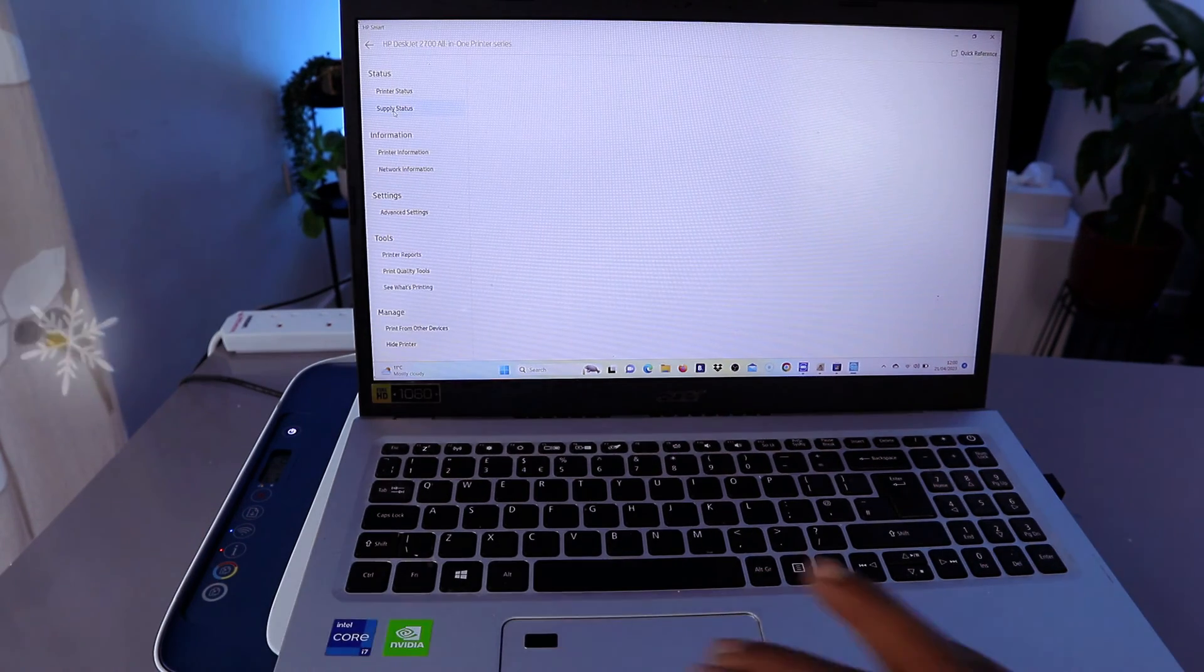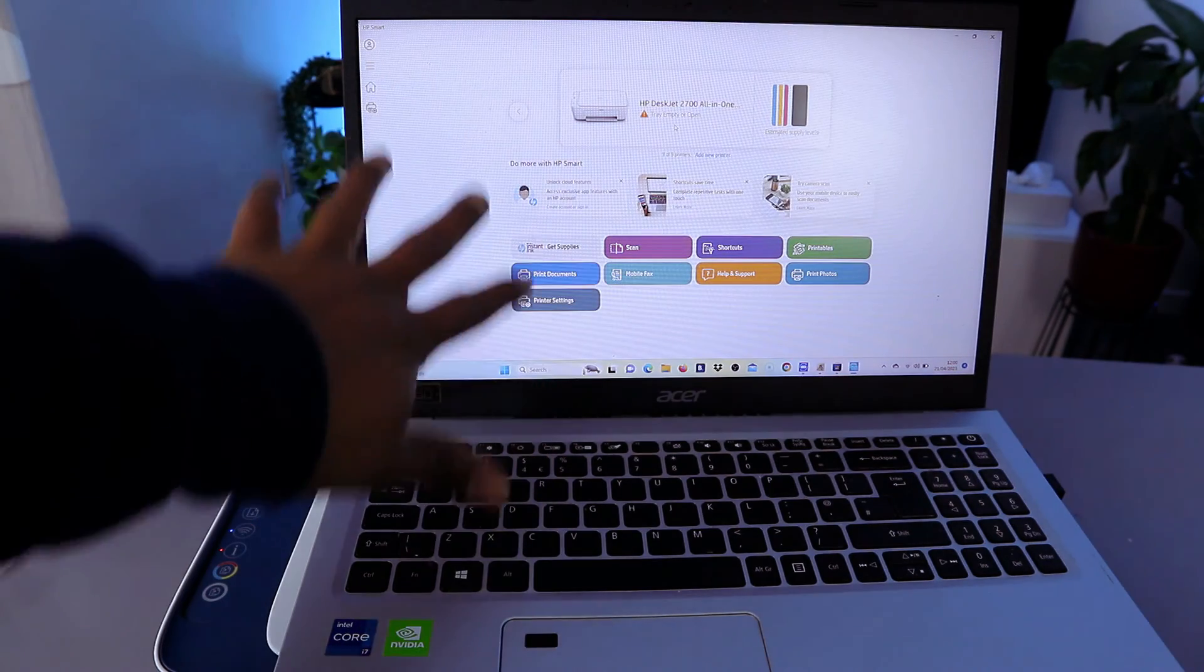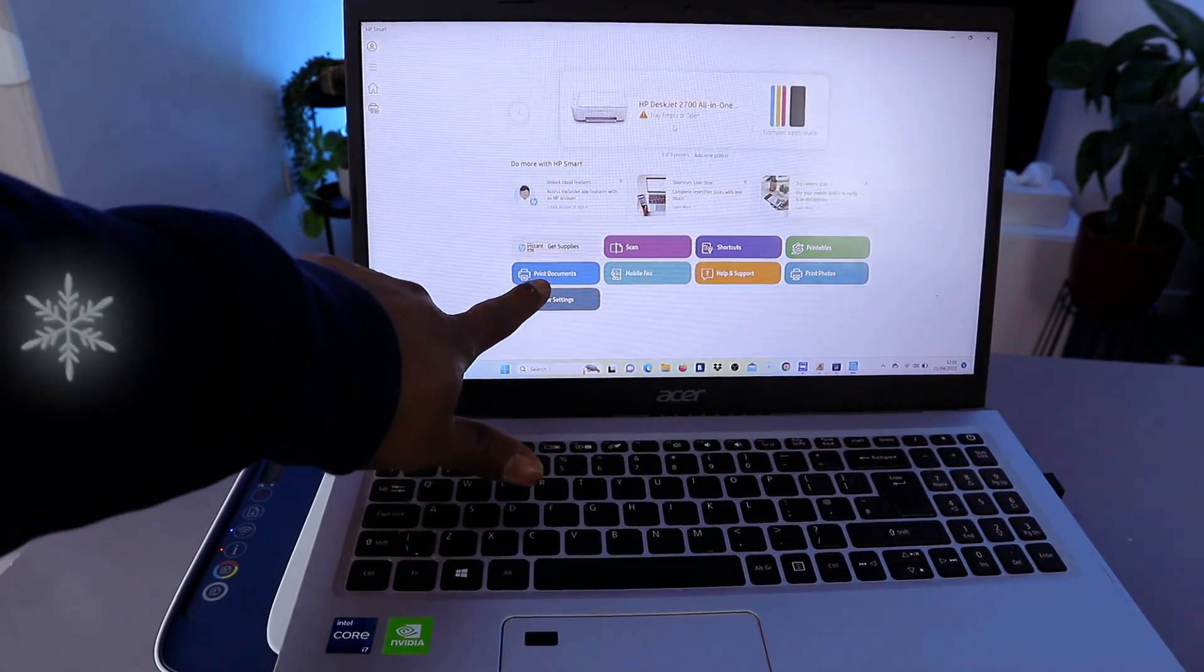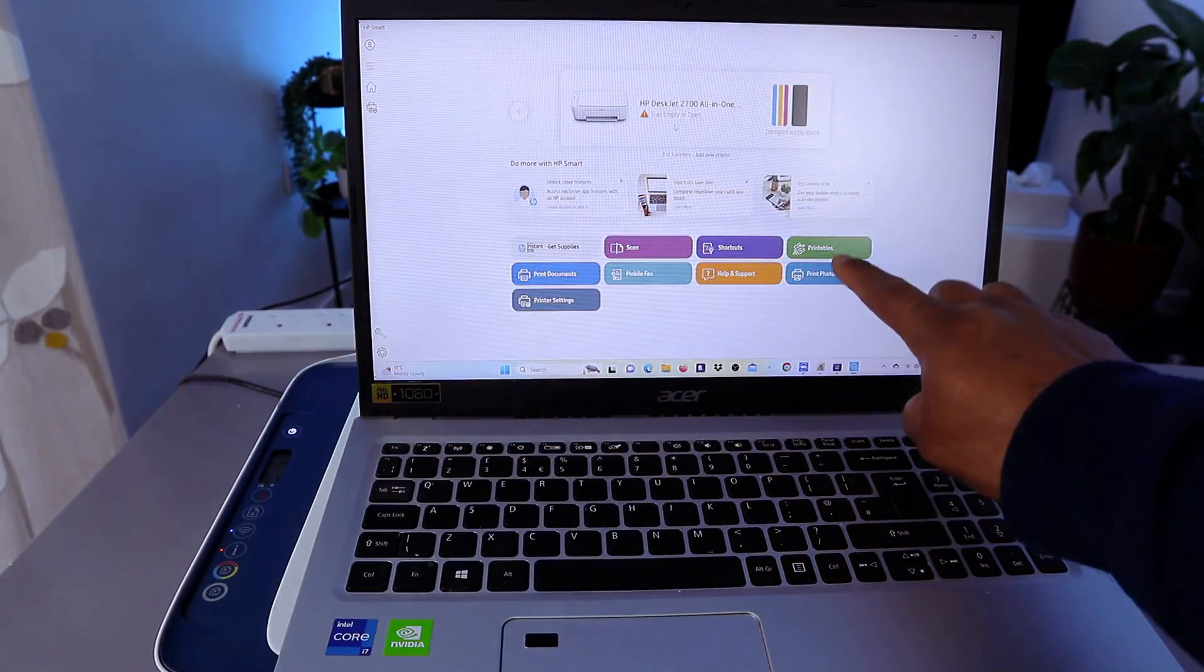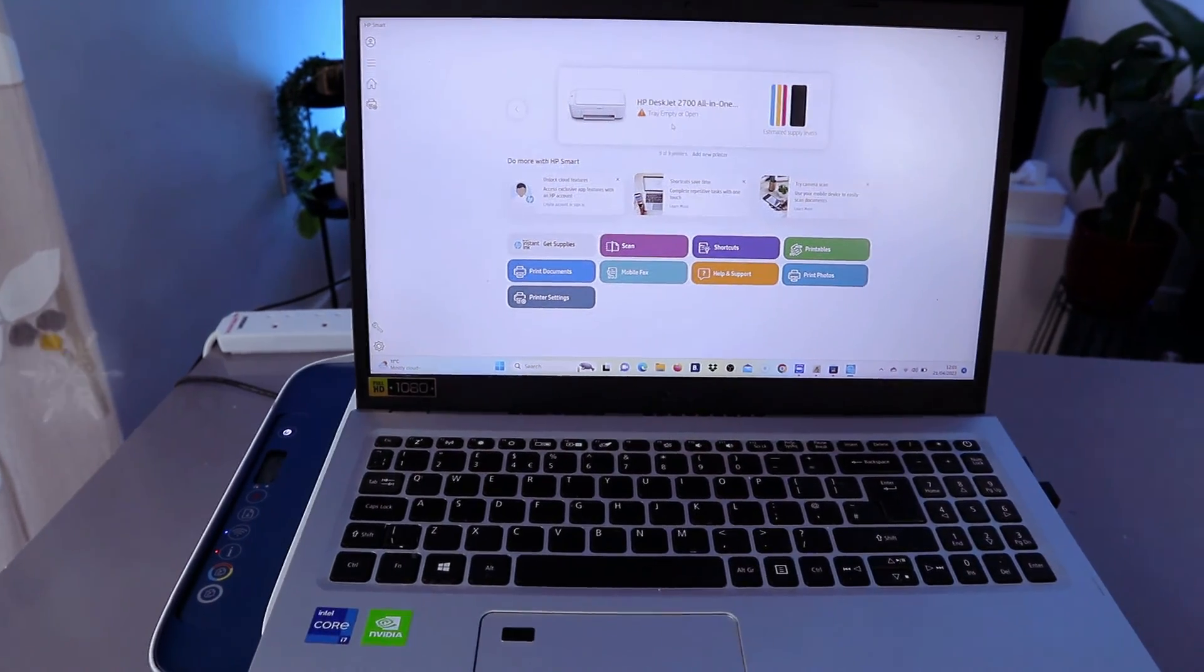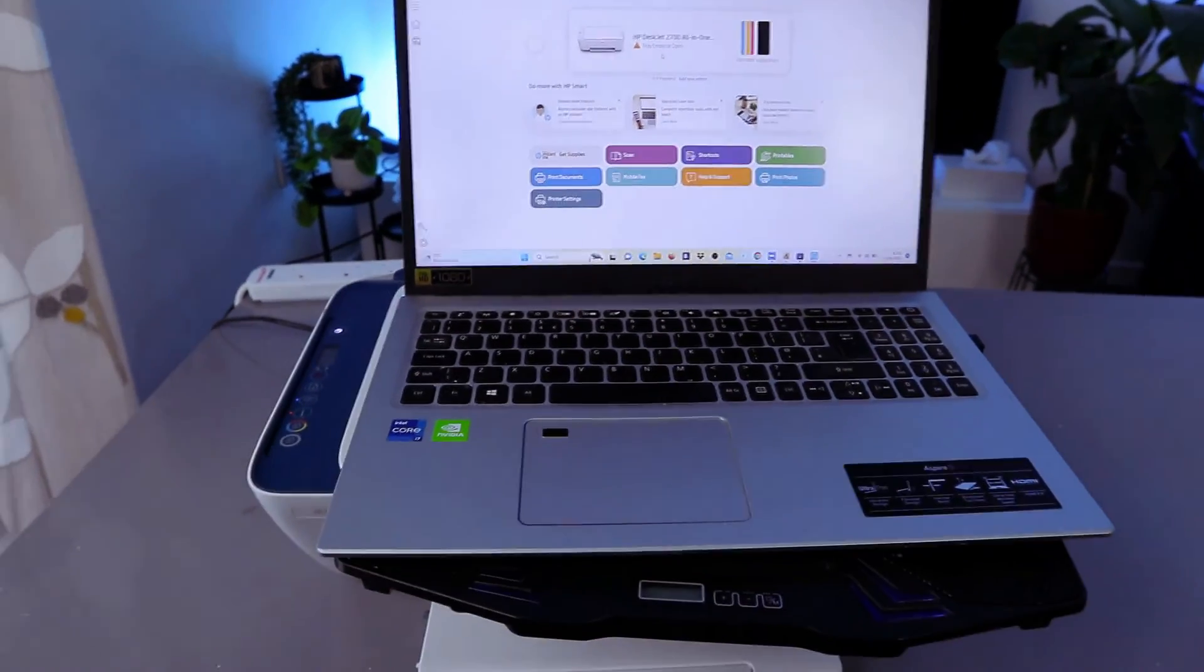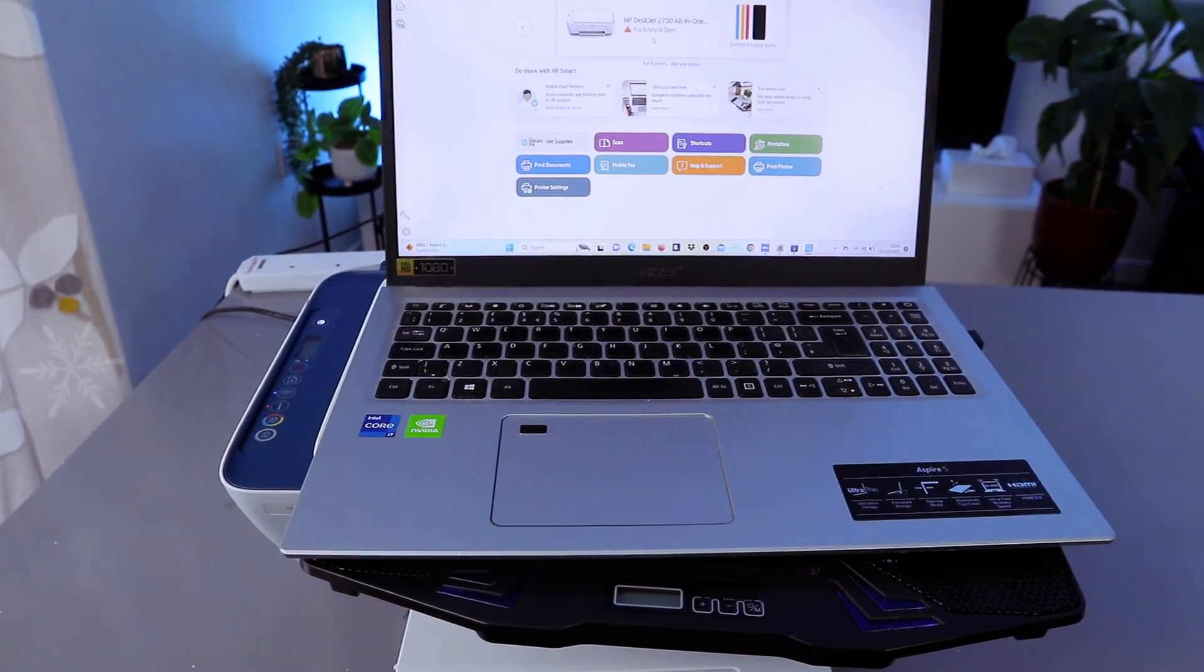From this HP Smart app you can go to printer setting, print document, scan, shortcut, printable, print photo, help, mobile fax. So this is how to connect this printer to WiFi network with computer. If you're happy with this tutorial, please do consider to subscribe, it helps the channel. Thank you very much indeed and stay blessed, thank you.